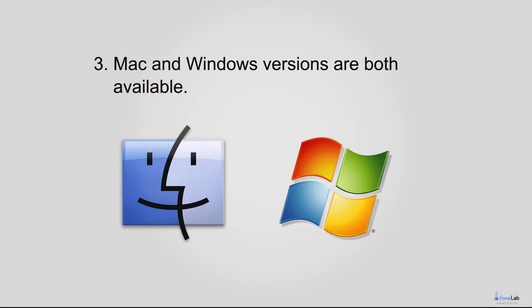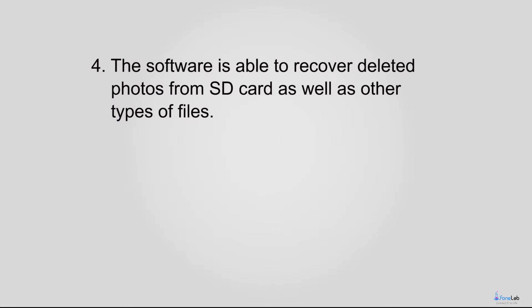3. Mac and Windows versions are both available. 4. The software is able to recover deleted photos from SD card as well as other types of files,